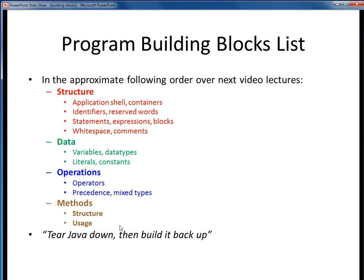So with that introduction to the program building blocks of Java, let's start examining Java in detail.